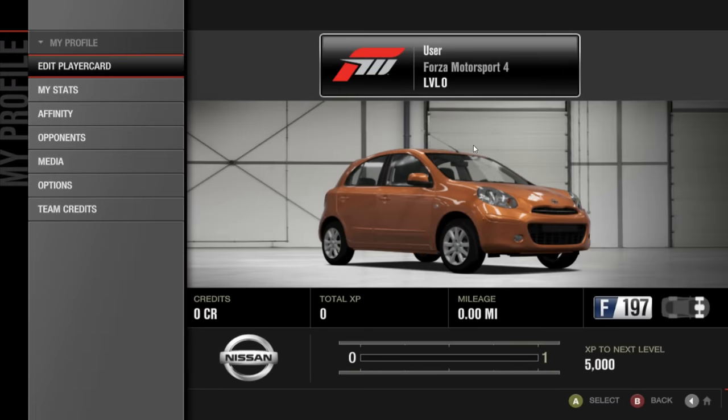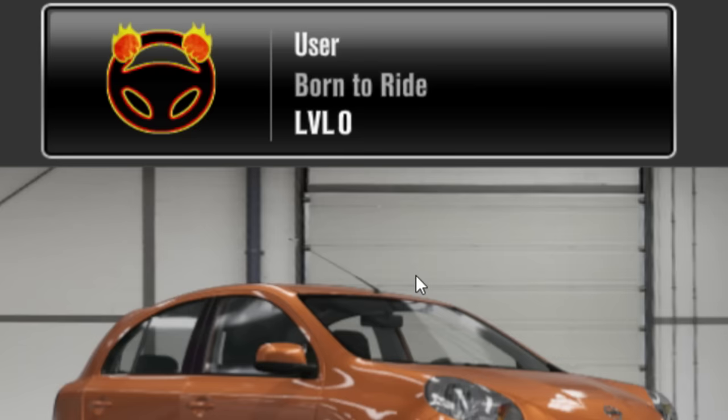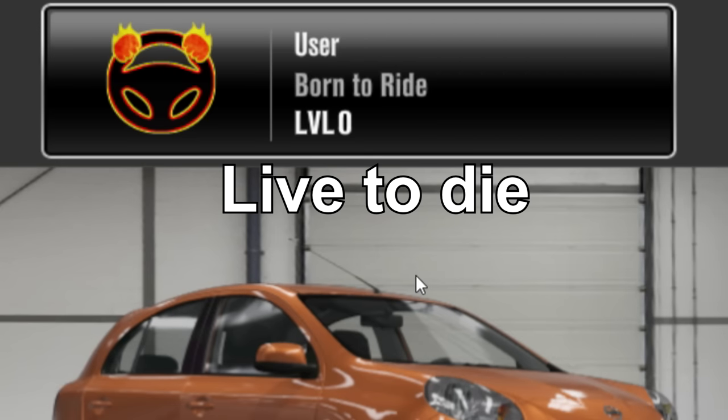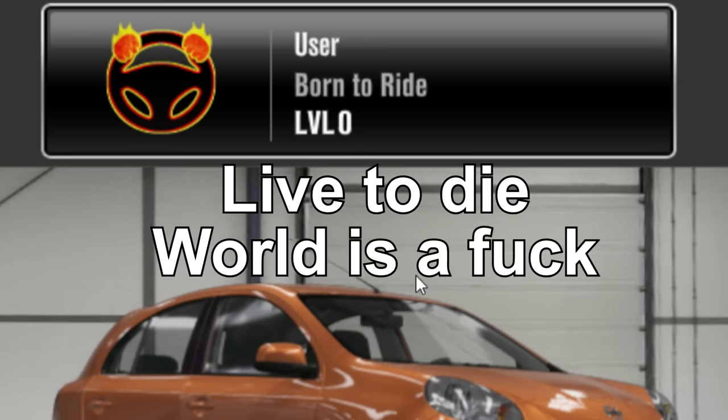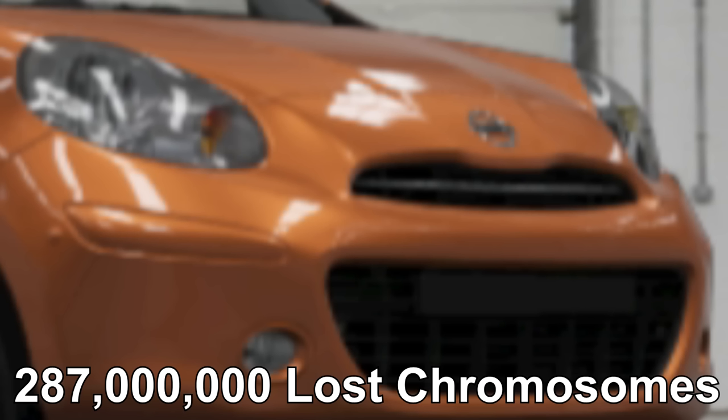I went through and played with the settings a little. User. Born to ride. Live to die. World is a fuck. 287 million lost chromosomes.